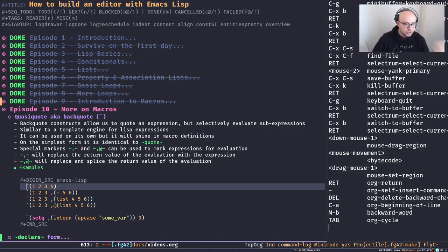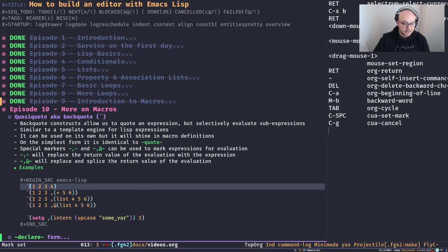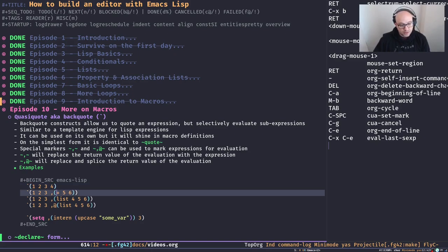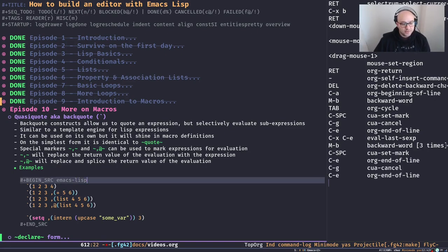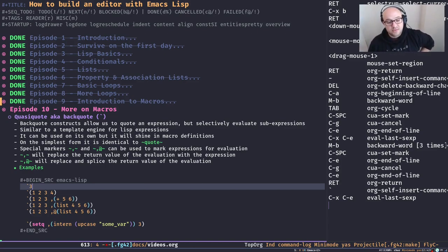Let's have a look at a few examples of using backquote on its own. On the simplest form, a backquote is just like normal quote — instead of a single quote we use a backtick. If I evaluate this expression here I'm going to get exactly a list with one, two, three, four in it. It works just like quote, no difference. By the way, it doesn't have to be a list — it can be any expression. But there's no point in using backquote with just the number three; it works just like normal quote.